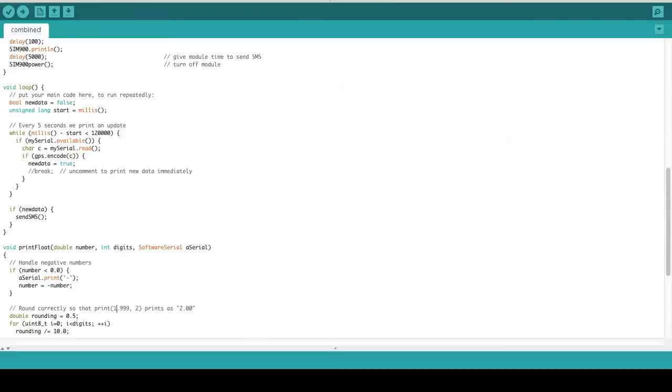If there is new data coming in, we send the SMS.